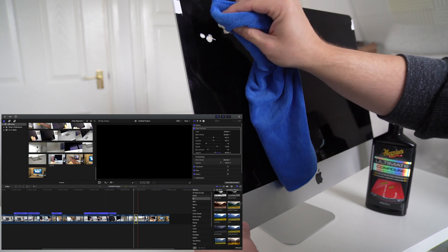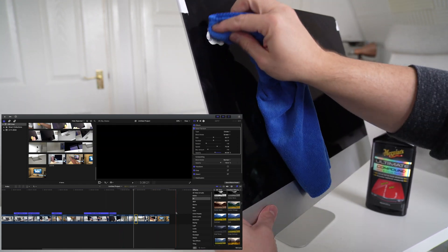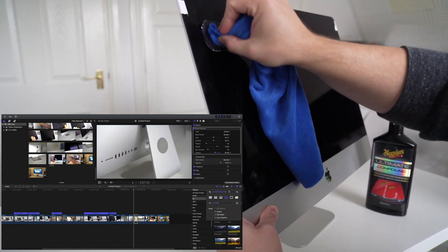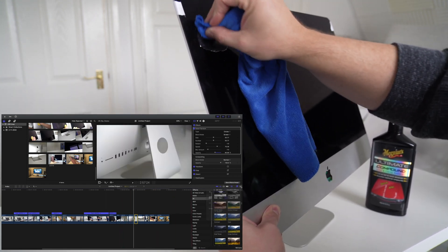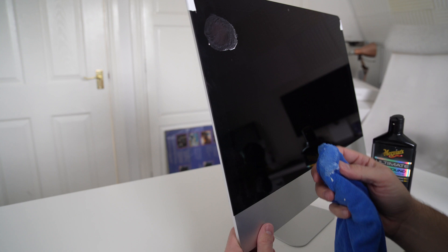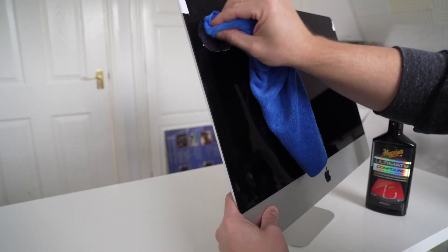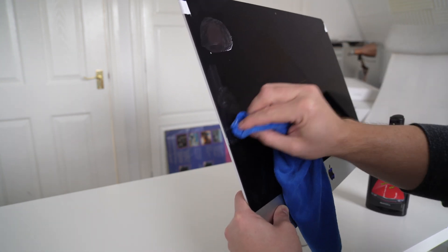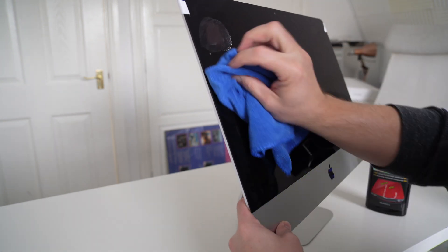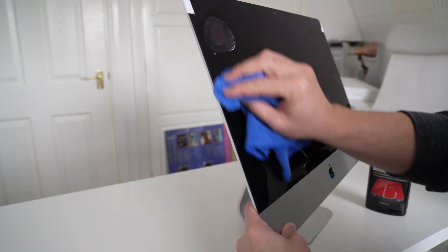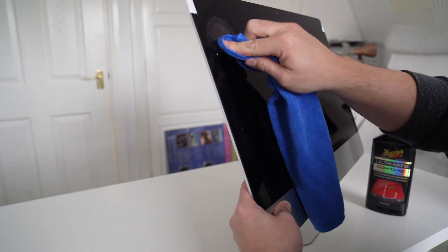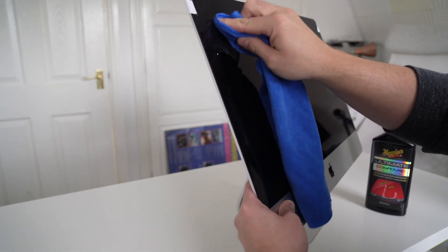There's an anti-glare coating on these screens and there's just not a lot you can do about it to be honest. So the scratches are still there.